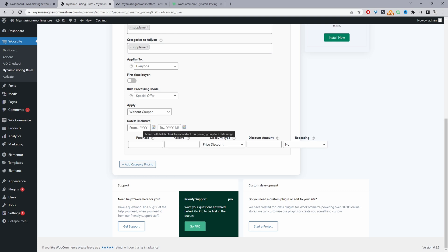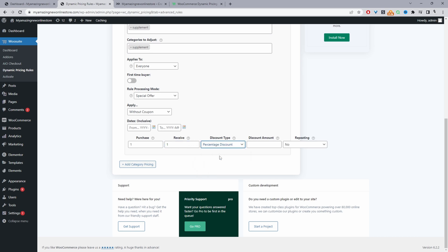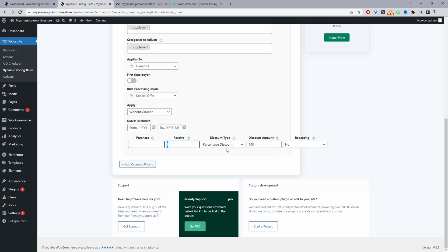For dates we can schedule this campaign to run within a given time period we're going to ignore this for now. Where it says purchase the customer needs to purchase one item from our supplements category and then they'll receive the second item for free. For discount type we're going to select percentage discount here and then we're going to set the amount to 100 percent meaning the second item that they purchase they'll get it for free that's our buy one get one free offer.